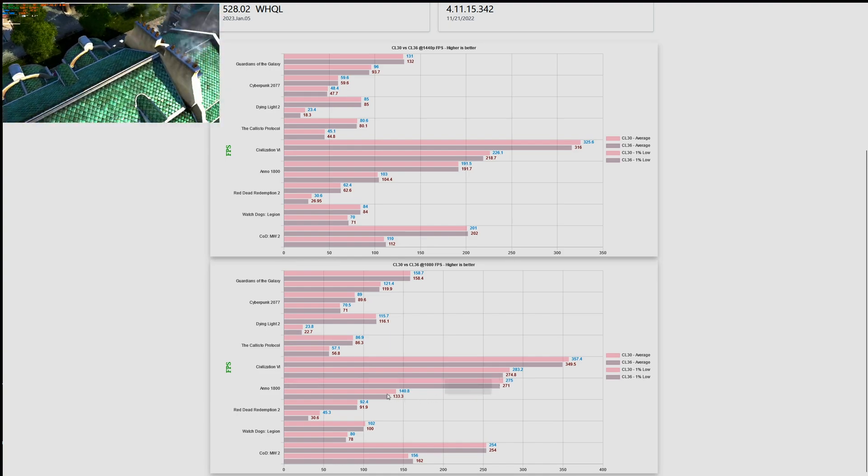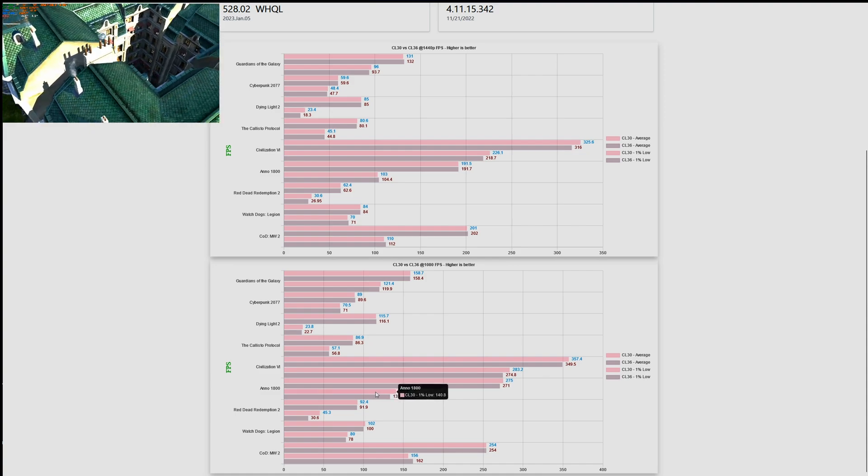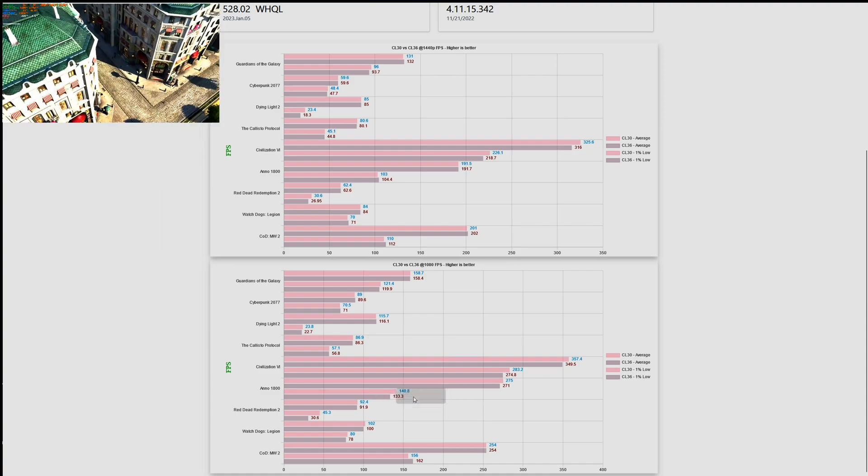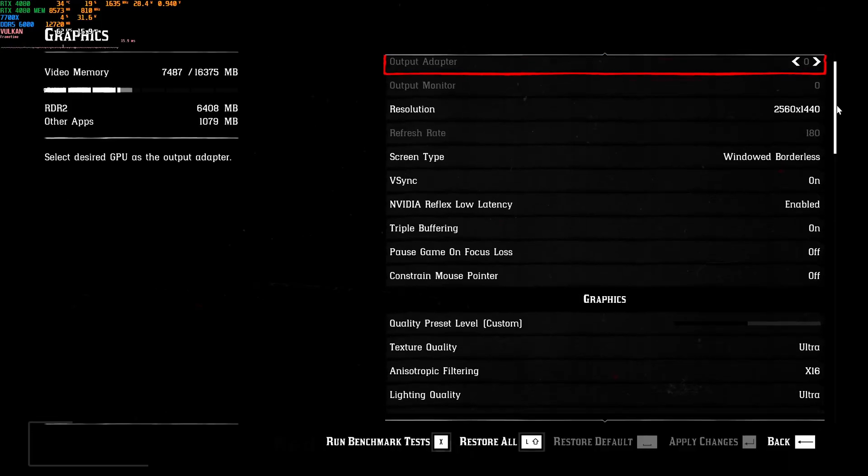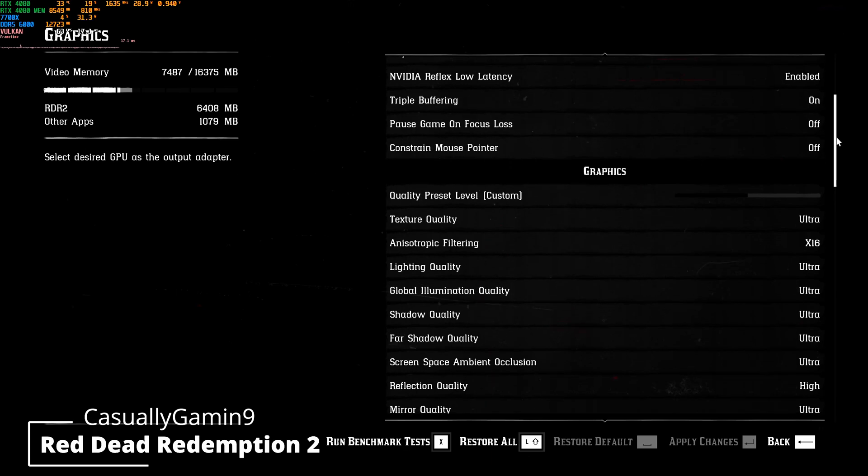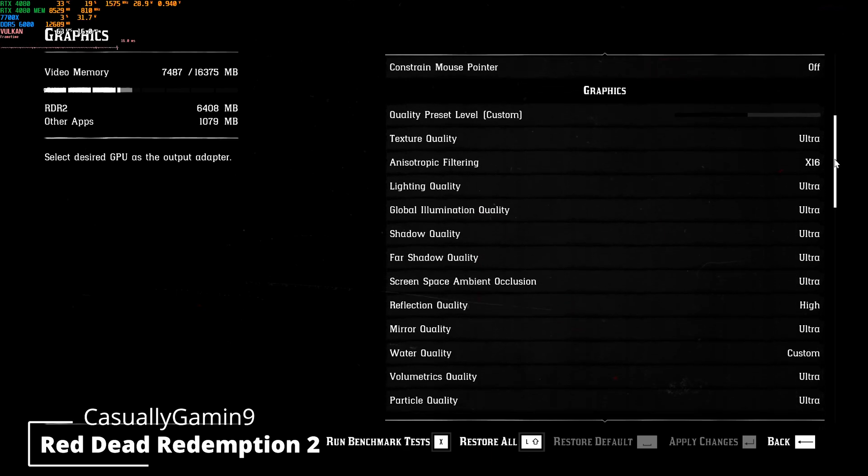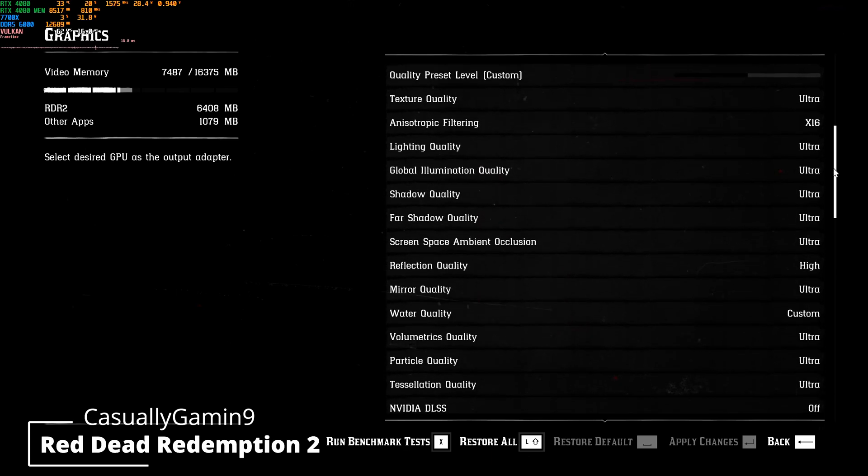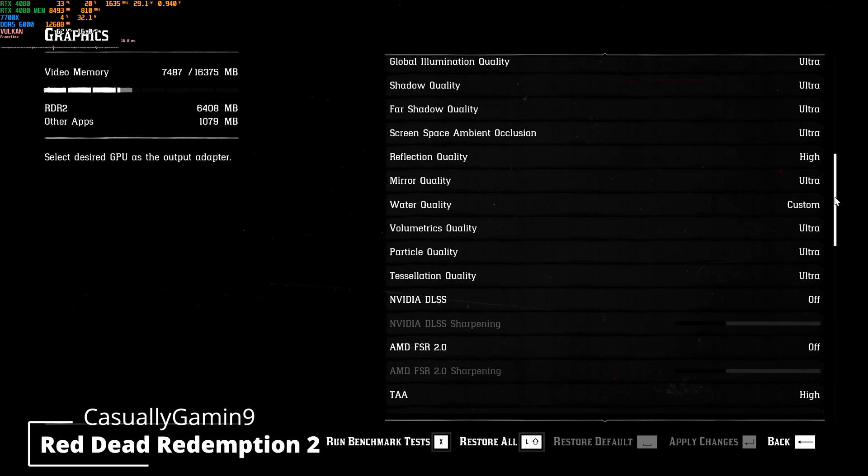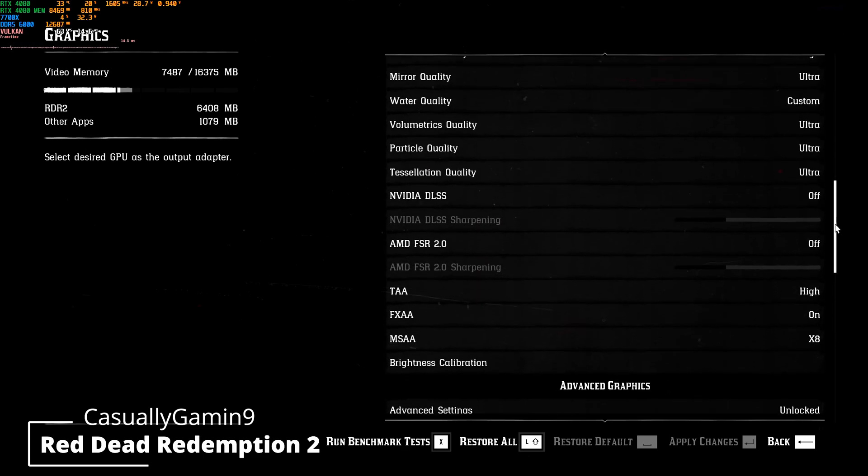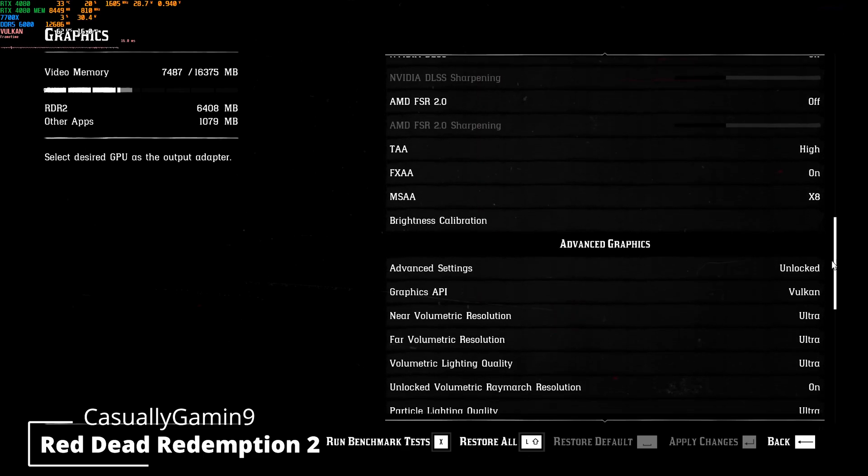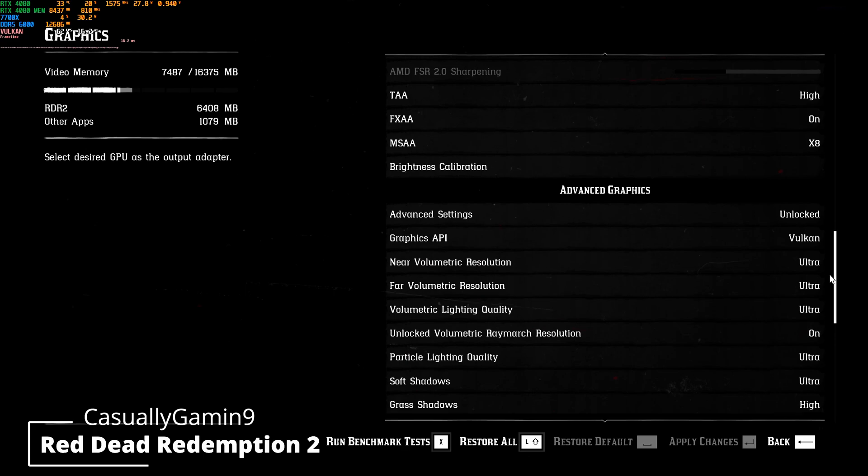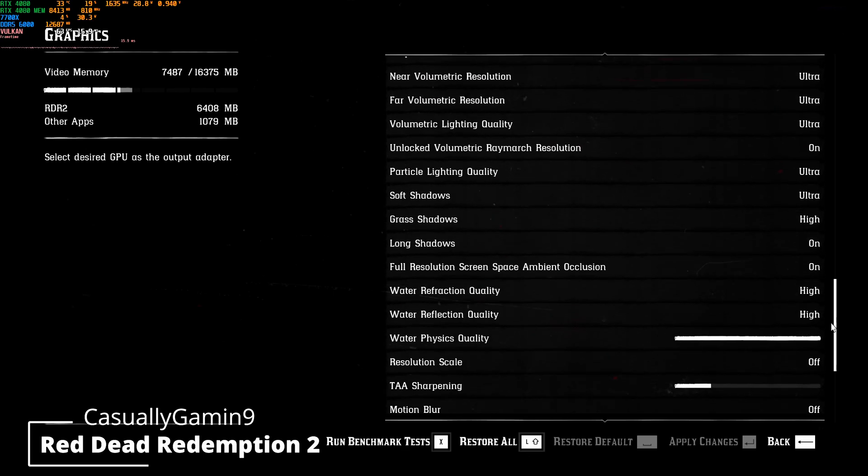So maybe with some older games lower latency is better. I added to the benchmarks another older game, this is Red Dead Redemption, it's a game from 2018. I'm running everything maxed out at 1080p and 1440p, and let's see how it performs.